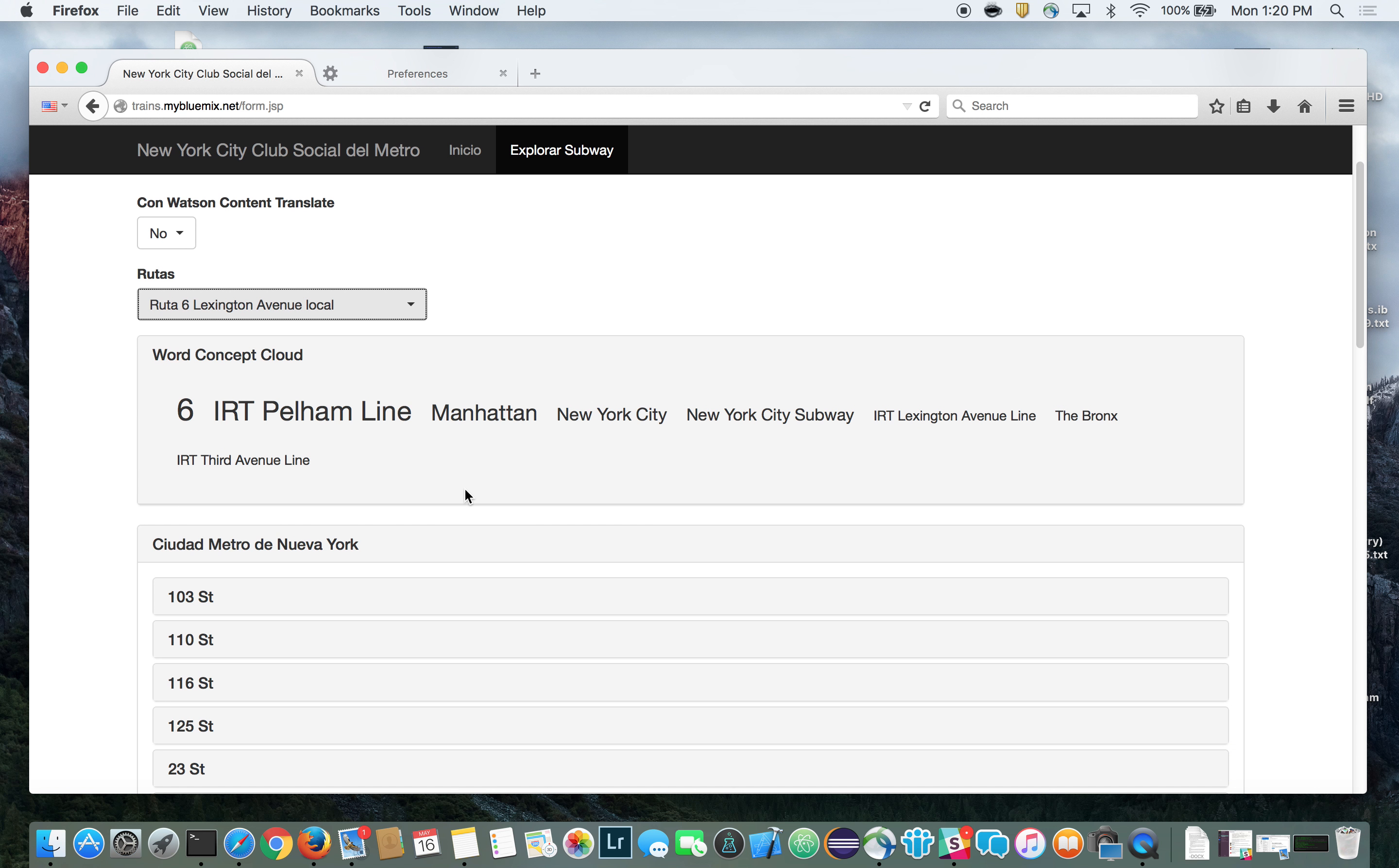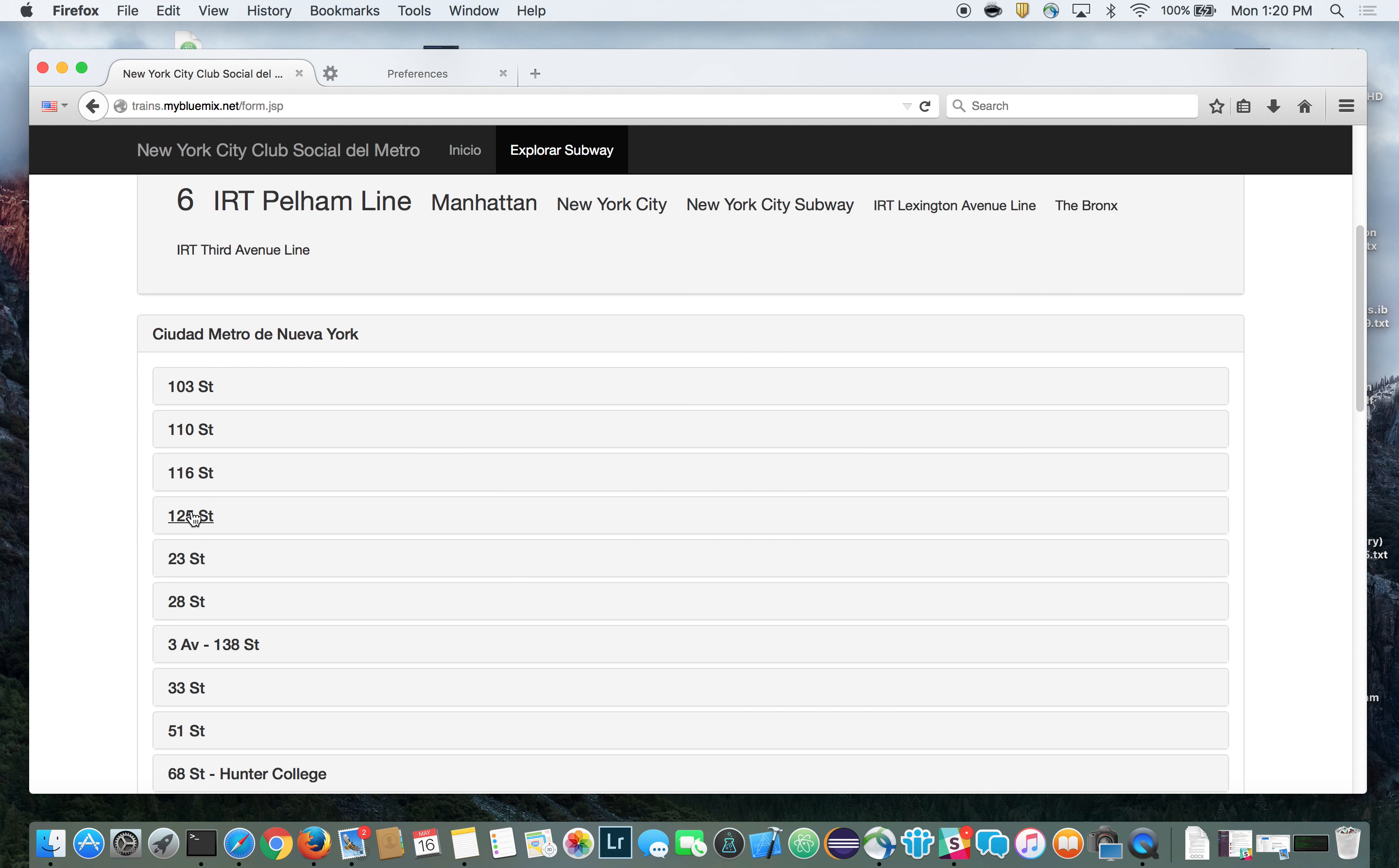To translate dynamic content, such as tweets, we use the Watson language translation service on Bluemix. In our trains application, we simply indicate that we'd like dynamic data to be translated, and then our tweets will automatically be translated for us.